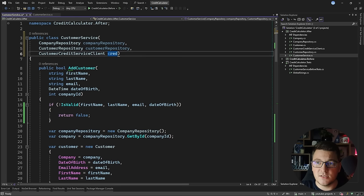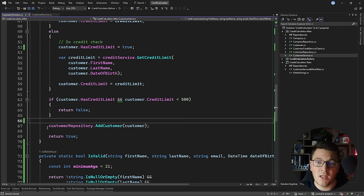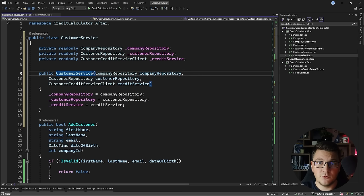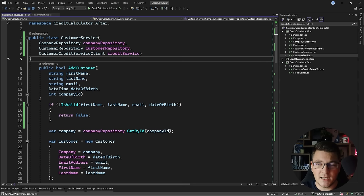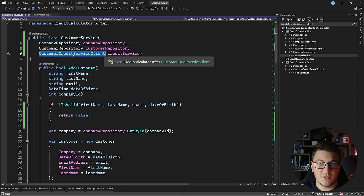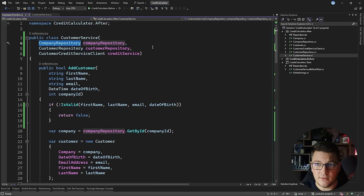I'm going to remove the inline initializations for the company repository, credit service client, and customer repository, and instead use the parameters from the primary constructor. This is a new feature in C# 12, but if you don't want to use it, you can go with constructor injection — there's even a refactoring to convert to an explicit constructor. I'll leave the primary constructor because I like the concise syntax. By introducing dependency injection, I can now do an extract interface refactoring on all of these services and depend on interfaces rather than implementations, which allows mocking and makes testing much easier. However, I'm going to leave the concrete dependencies and move on to the next aspect.